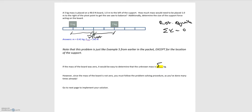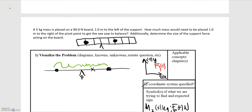Since that center of mass is not located at the pivot point, that changes our problem, because the weight of the board will cause a rotation about the pivot point, meaning there is a torque due to the board's weight force. So let's draw our forces and determine our torques. I'm going to choose up as positive y, right as positive x, and counterclockwise rotation as positive.